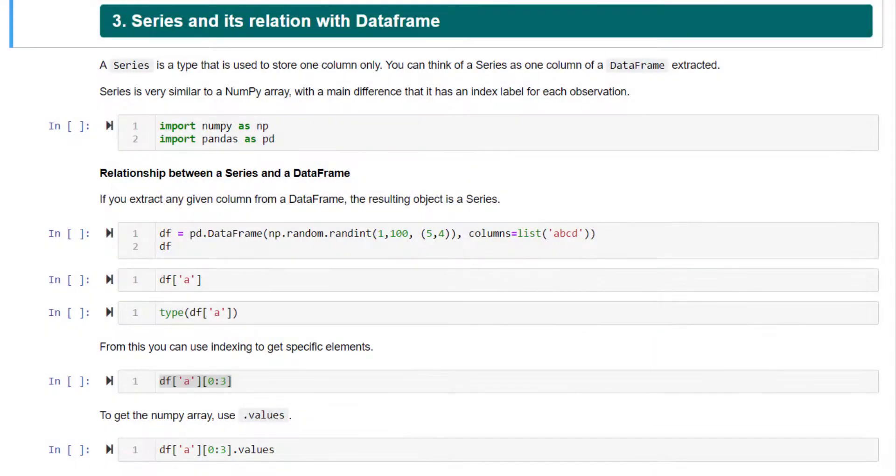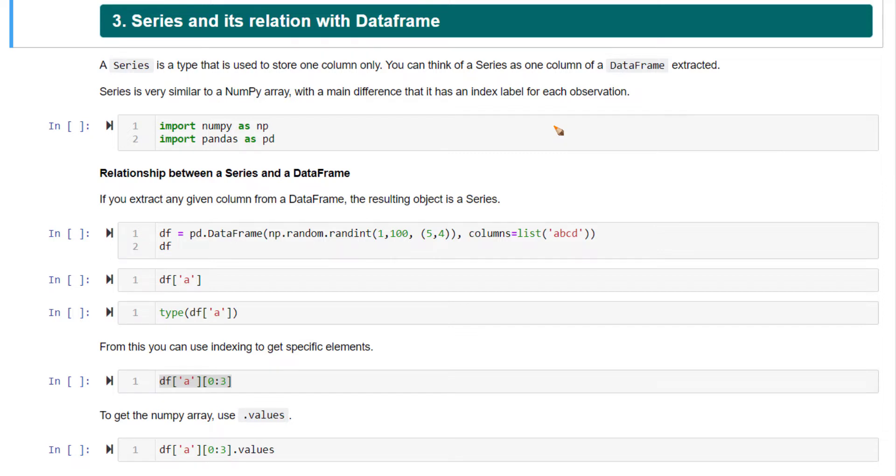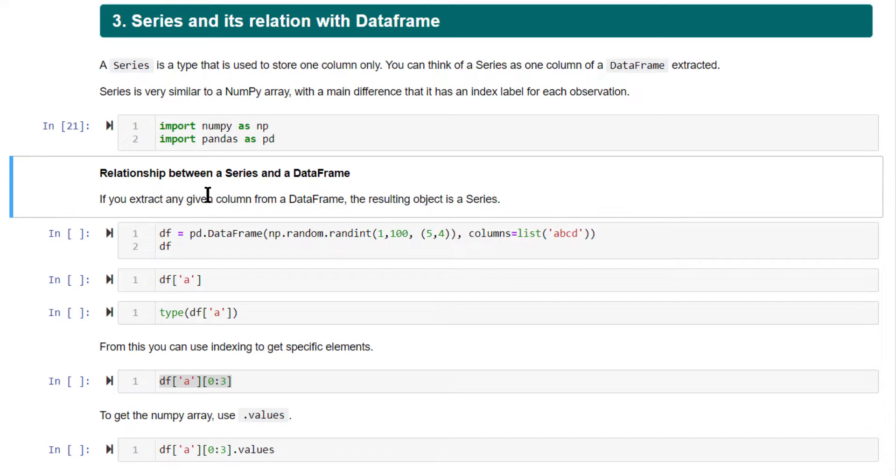Let's now understand pandas series objects. Just like how data frame is a very important data structure in pandas, series is also a very important data structure. You know that data frame can be composed of multiple different columns, whereas a series is composed of one single column only. In fact, if you take a data frame and extract just one single column out of it, what you get is a series. As always, import numpy as np, pandas as pd.